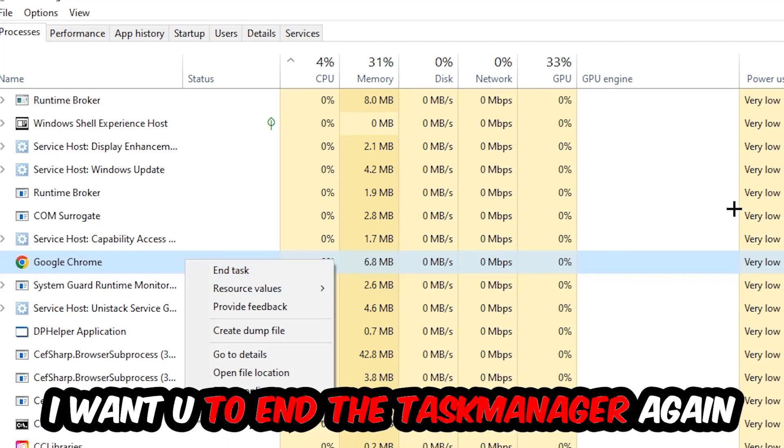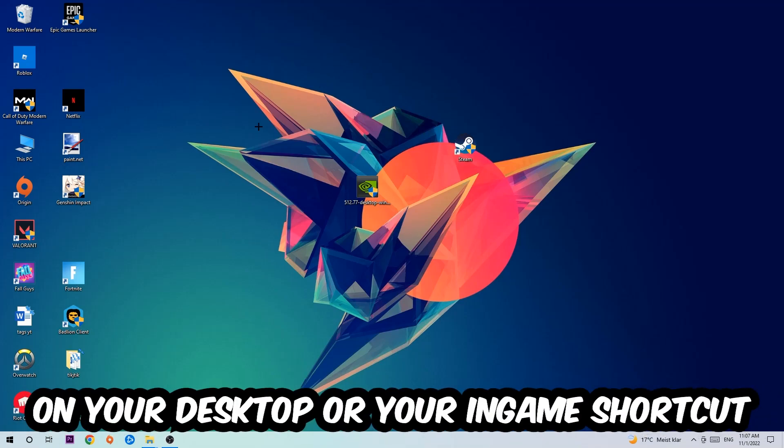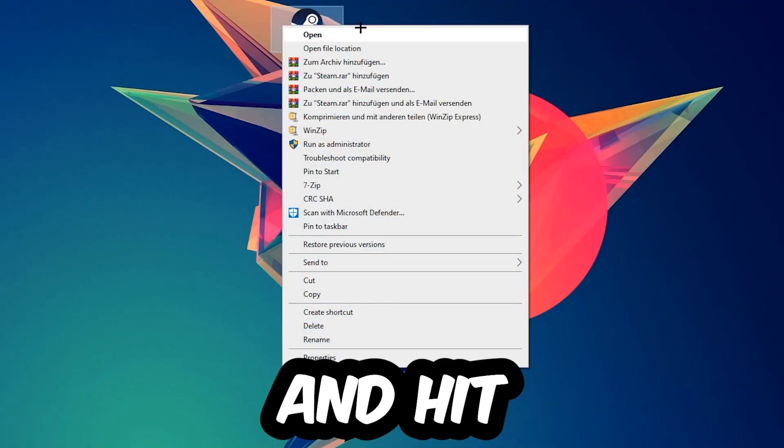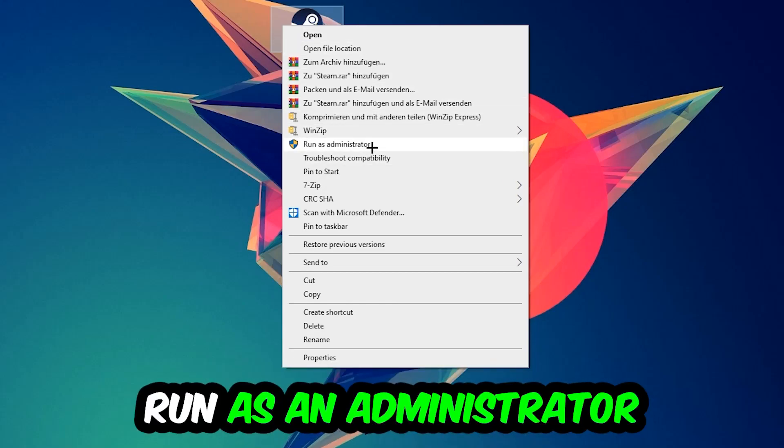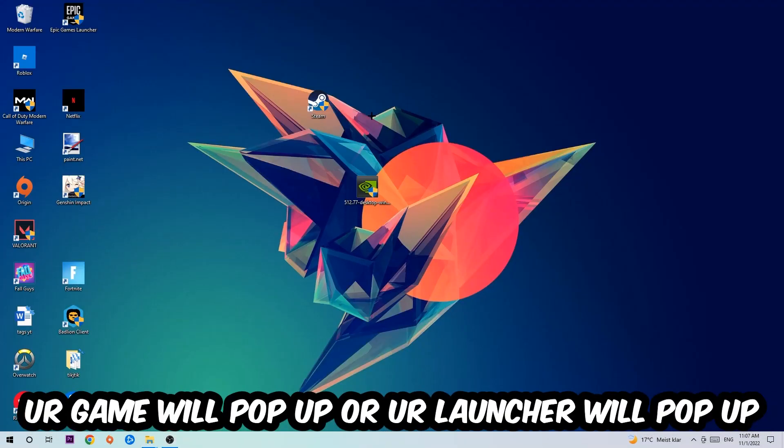Next step is to take your launcher shortcut on your desktop or your in-game shortcut. Right-click it and hit Run as Administrator. Once you click Run as Administrator, your game or launcher will pop up. Launch your game over the launcher, and if it crashes again...